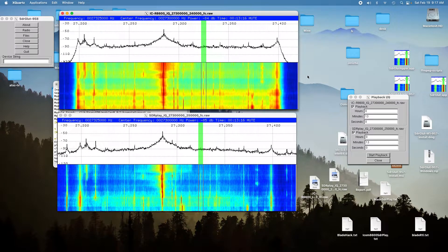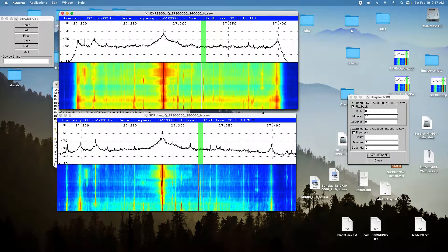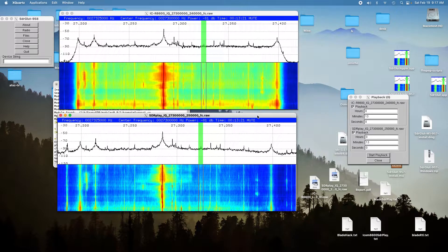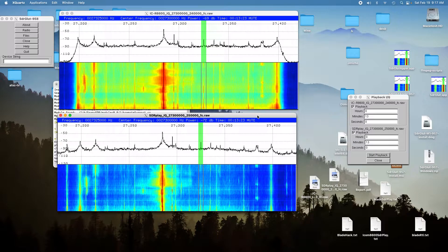And I didn't hear anything there. You could see it, you could see the peak on the spectrum, but you couldn't hear it.